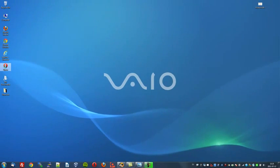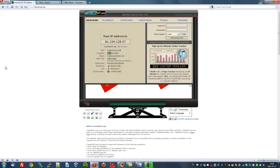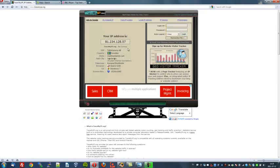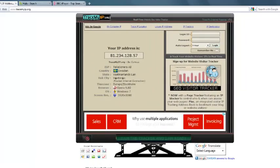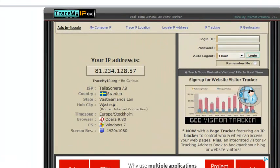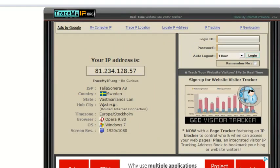First of all, I'll open up the Opera browser to show you my current IP address. I will zoom in so again you can take a closer look. As you can see, my IP address is 81.234.128.57 and I am located in Sweden.